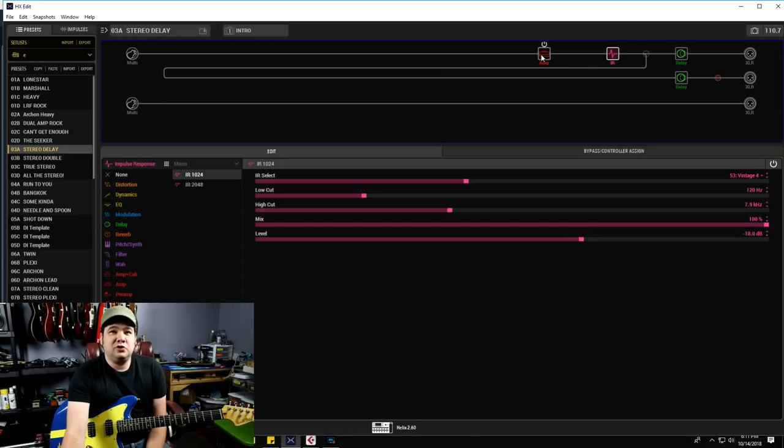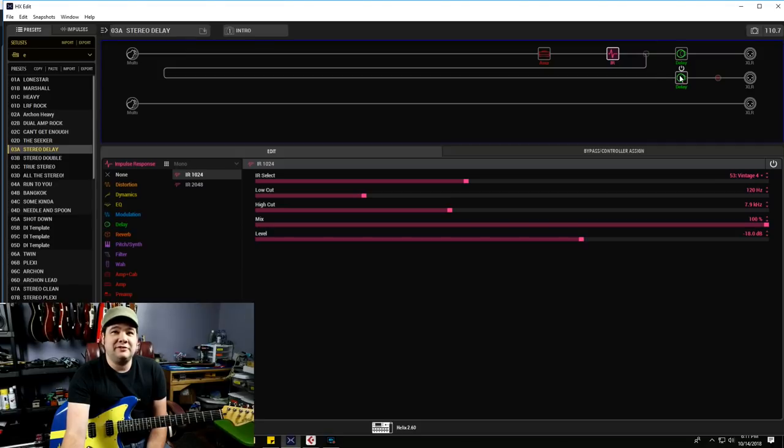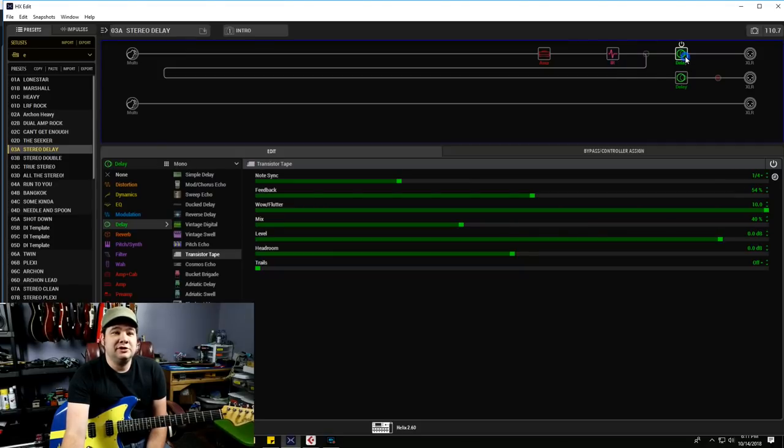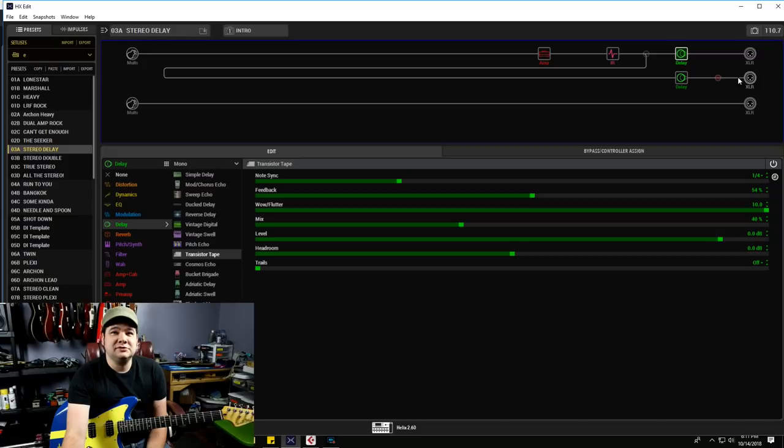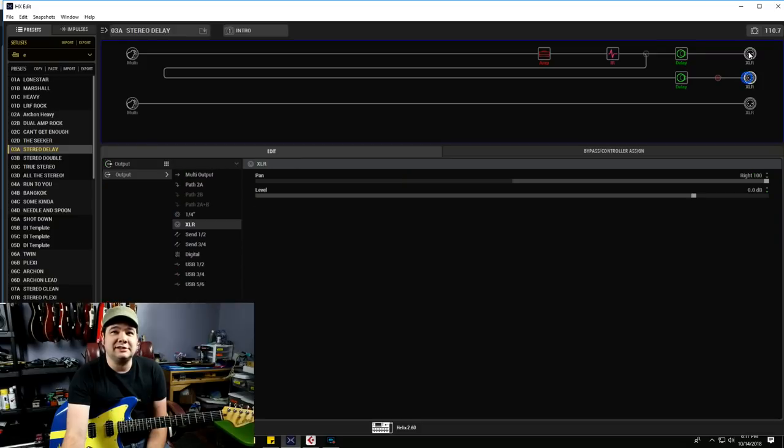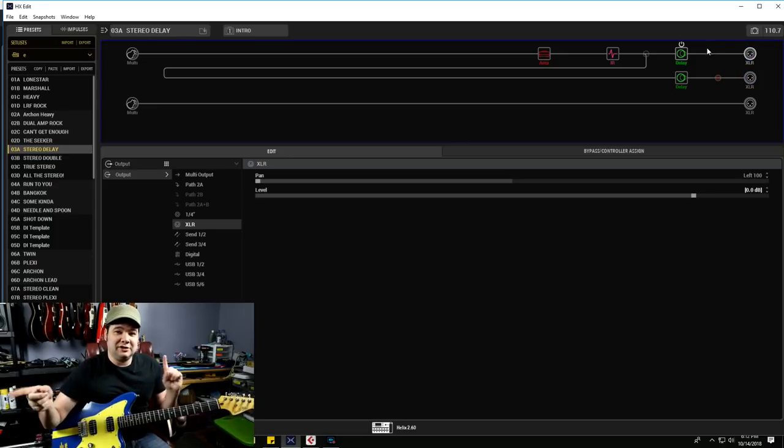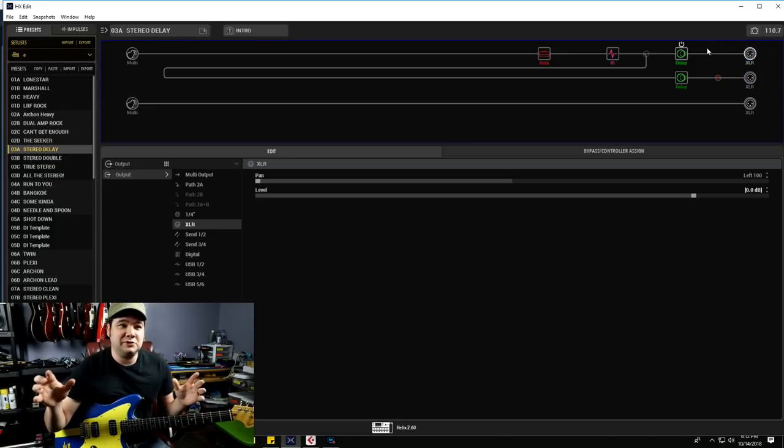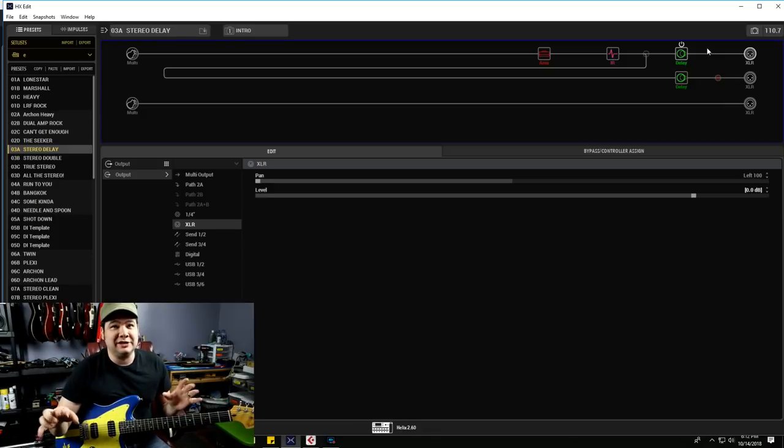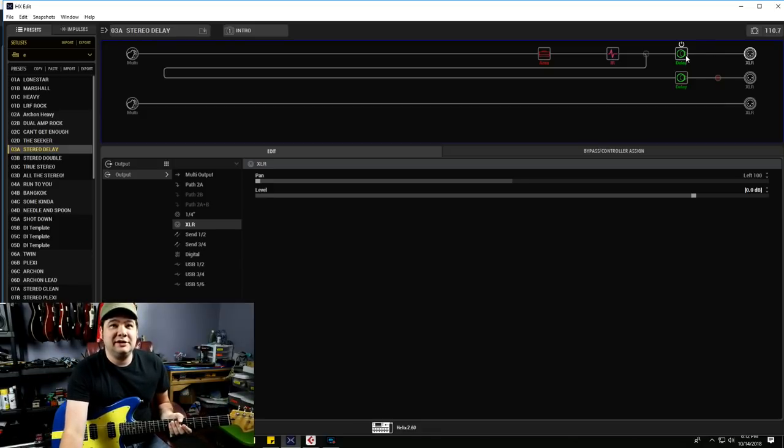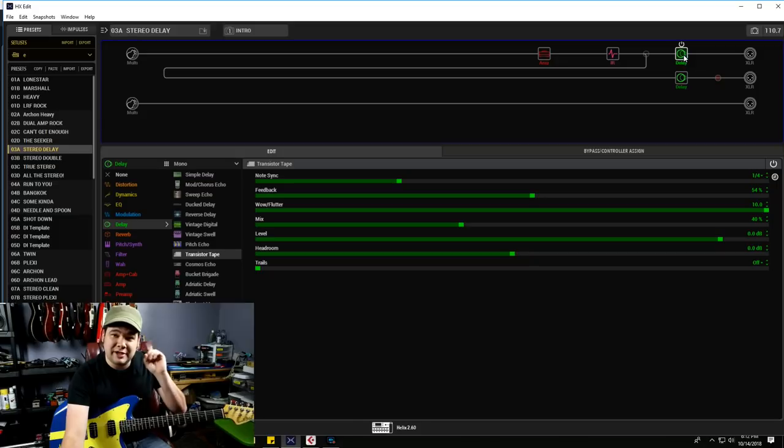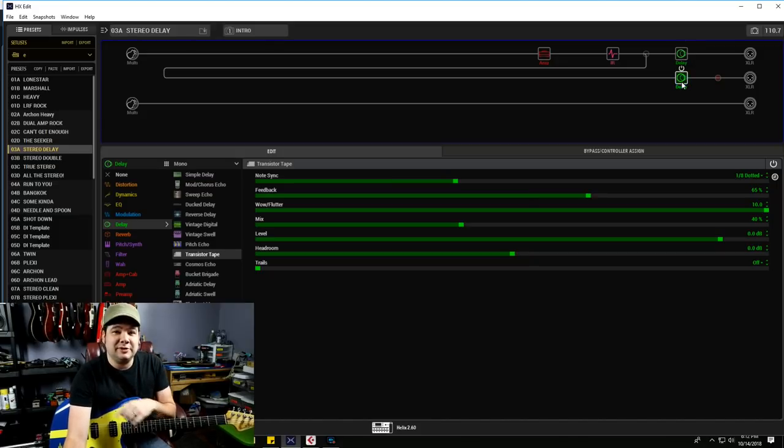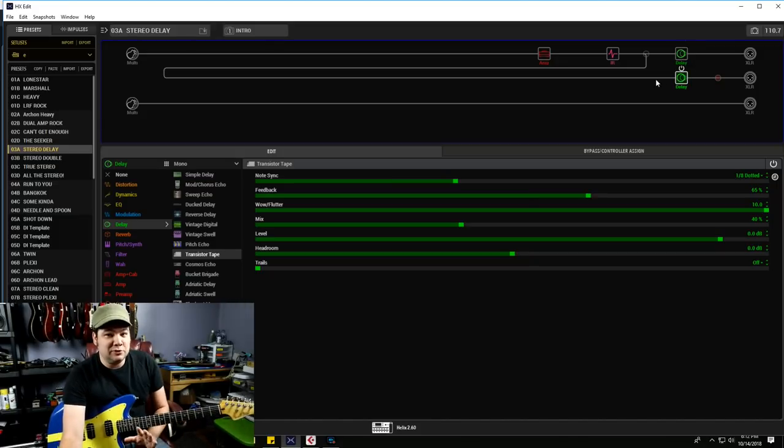And then, so that's going along our normal pathway here. And then we split it into two different pathways, and both of them have a delay on them. These are both transistor tape kind of Echoplex type delays. And then after each delay, it goes out to our XLR out, which are going into my interface, and they are panned hard left and hard right. This delay here is only going to be coming out of the left side, and this delay is only going to be coming out of the right side.